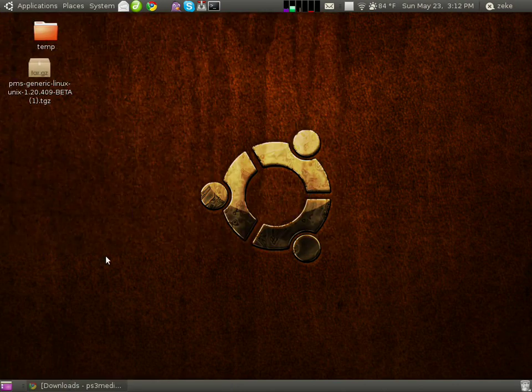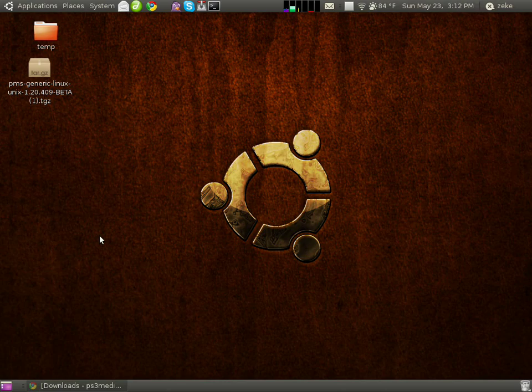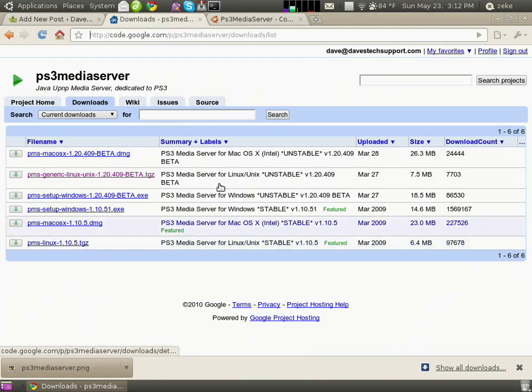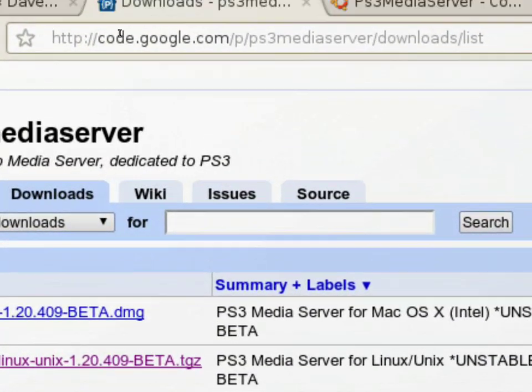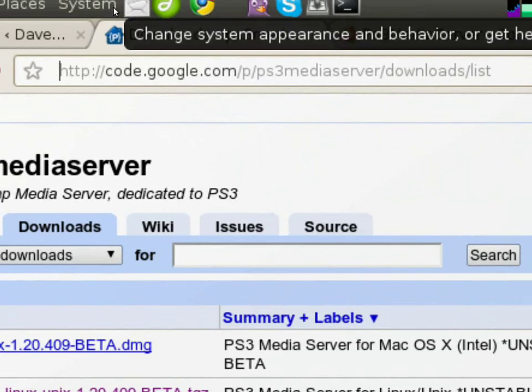Next, you want to download the latest version of PlayStation Media Server. To do this, go to this web address. Again, I'm not going to read the whole thing out loud, but it's code.google.com.